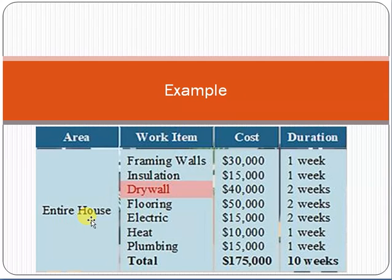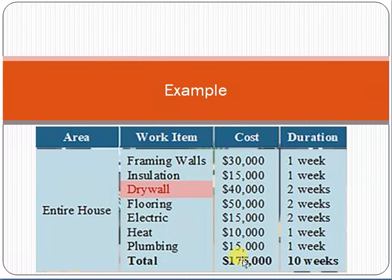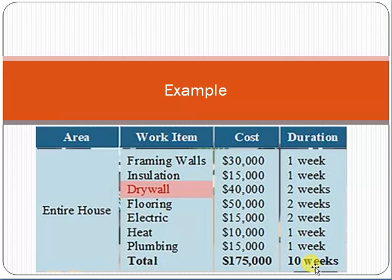So to build a house, you divide the work into smaller chunks — items you can estimate in terms of cost and duration — and then sum them all up to get the total. The result: $175,000 in cost and 10 weeks of time. This estimation is more accurate because you are decomposing the whole project into smaller chunks and calculating estimates for each. The trade-off is that it requires more time to do.